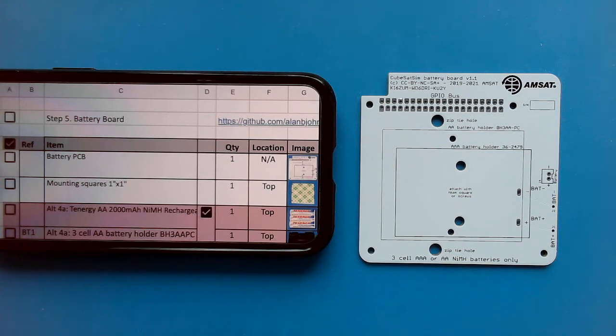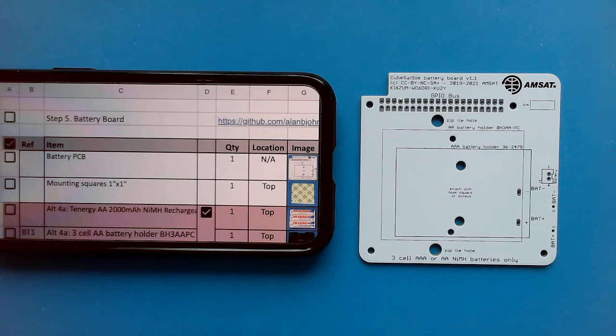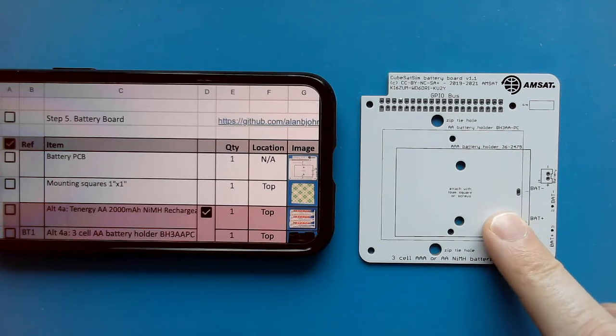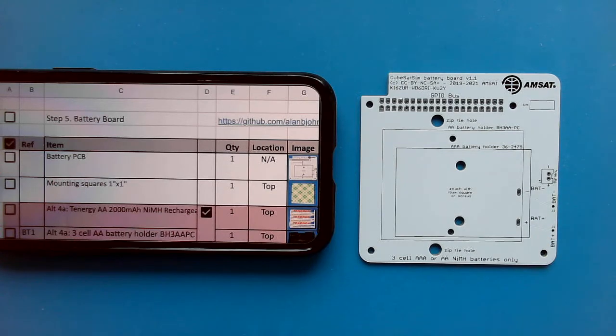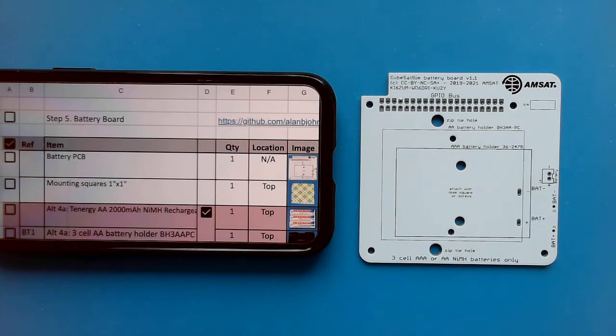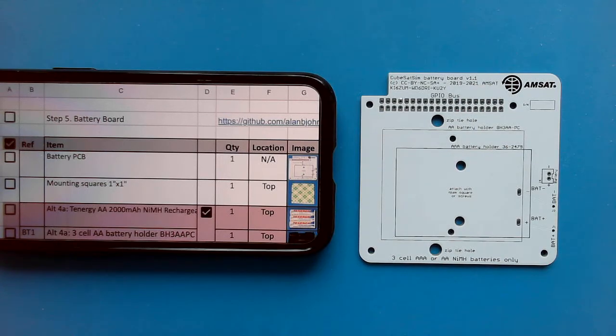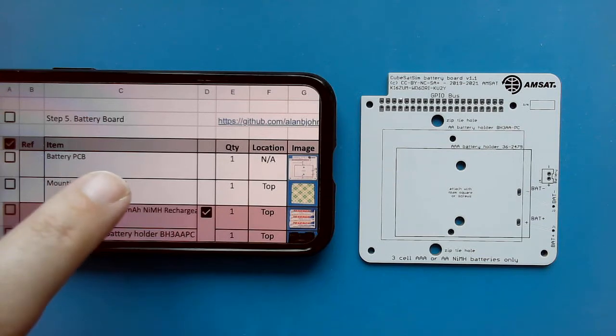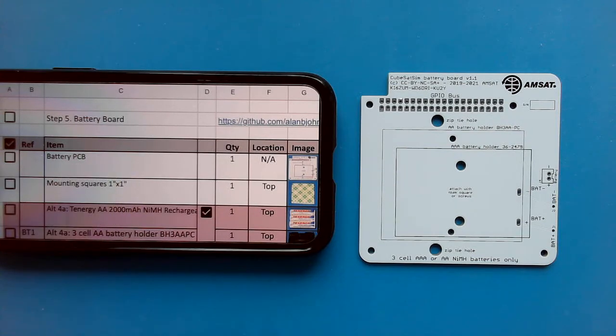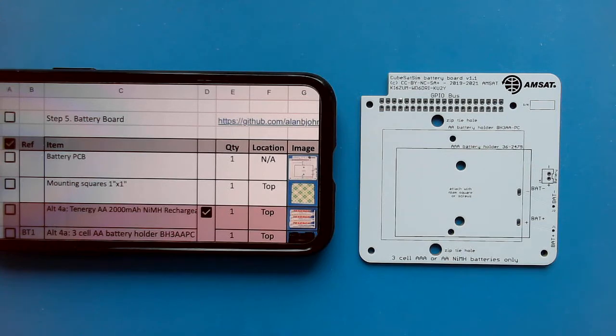I'm Alan Johnson, KU2Y, and this is the CubeSat Sim battery board assembly video. We're starting with the CubeSat Sim battery board, version 1.1, and I'm referencing the wiki instructions and the step-by-step parts list spreadsheet.